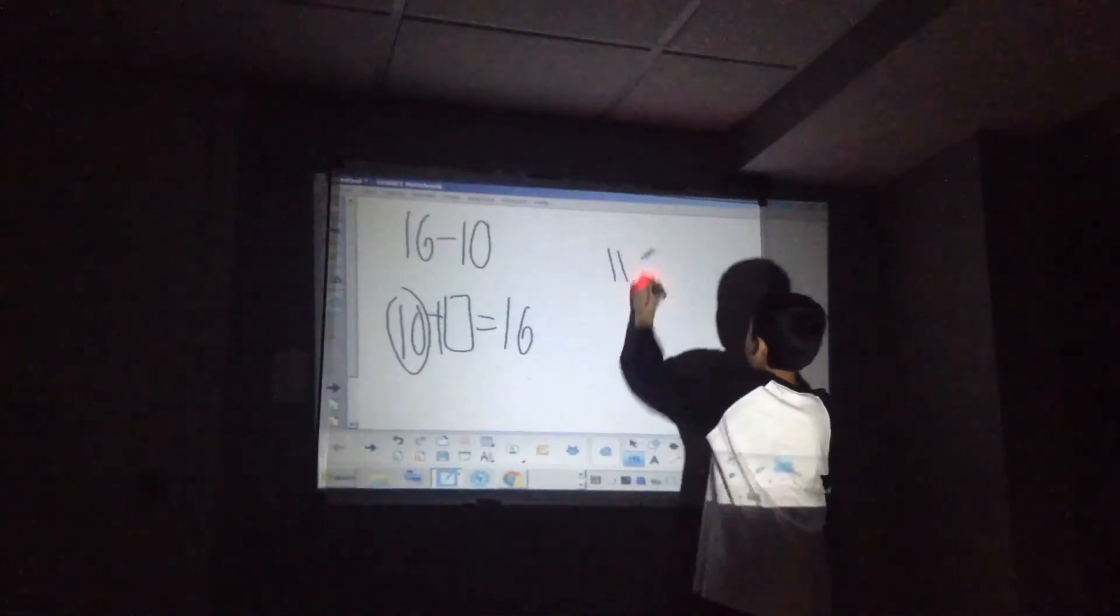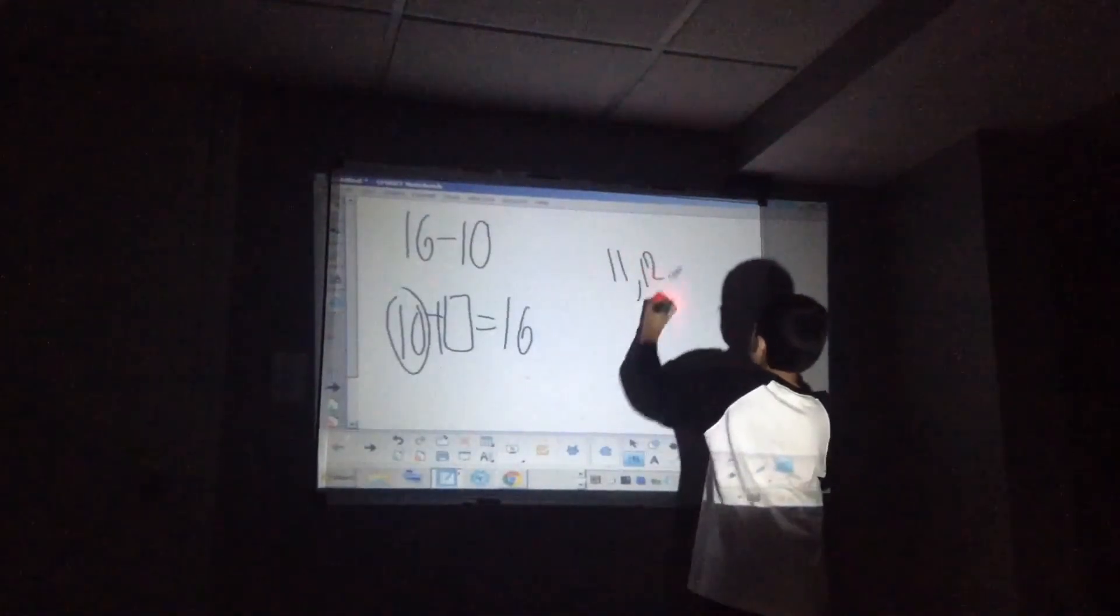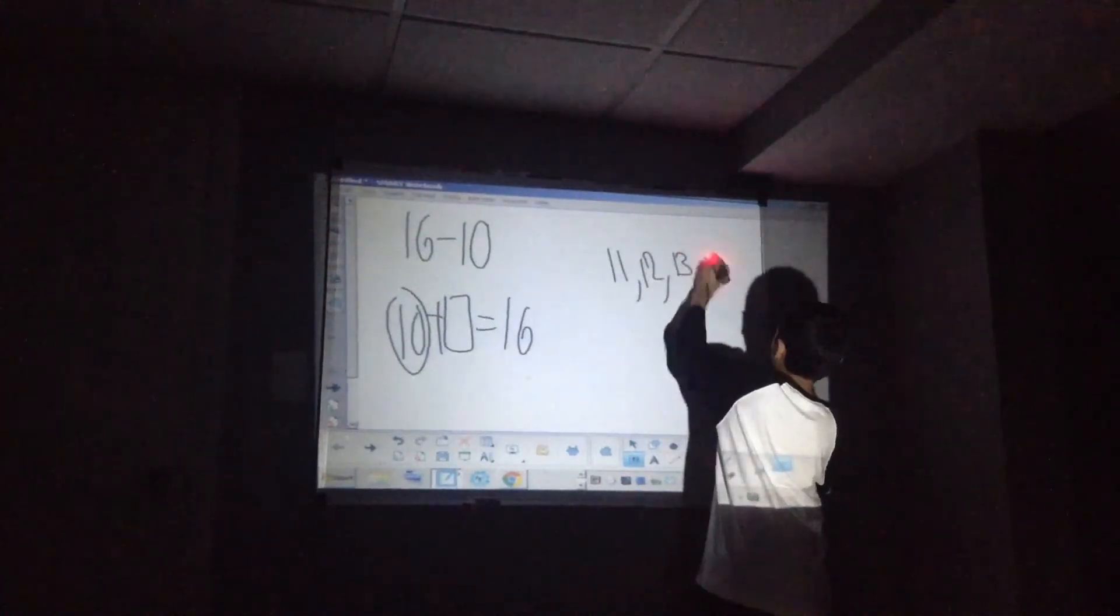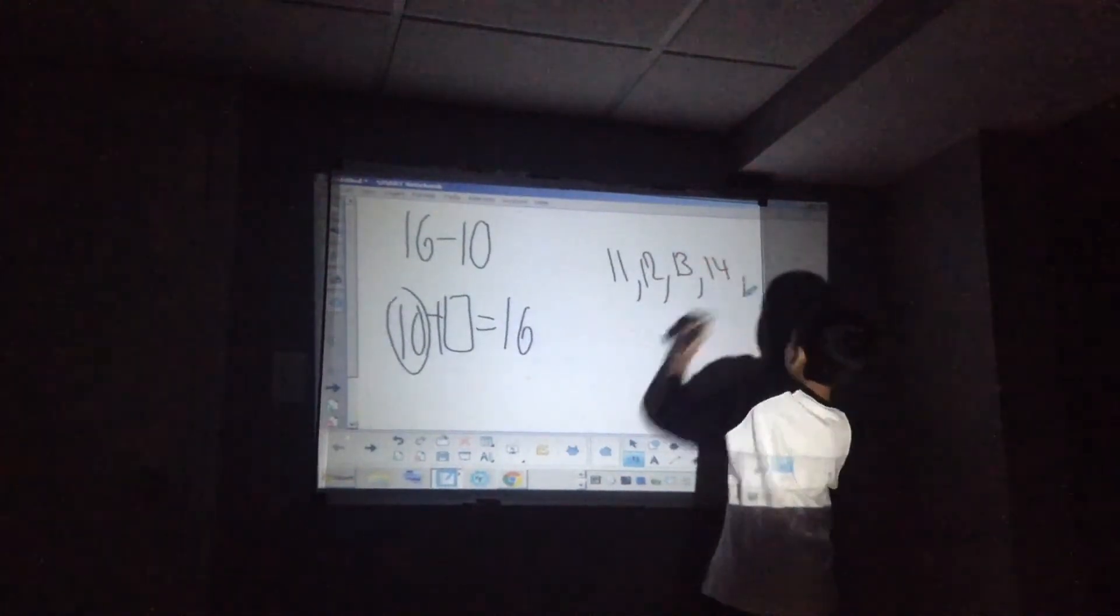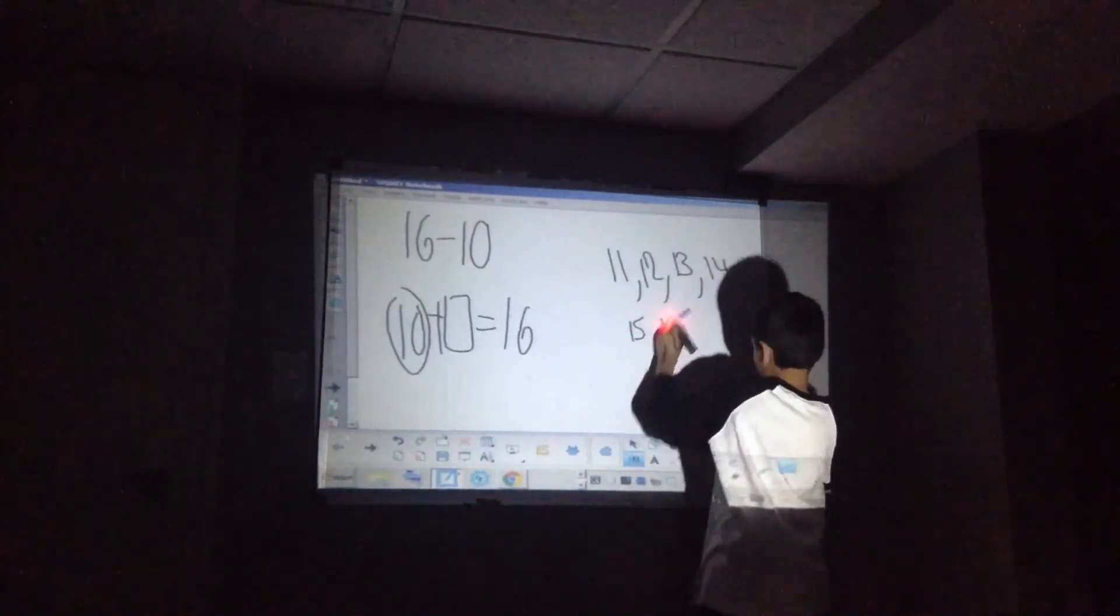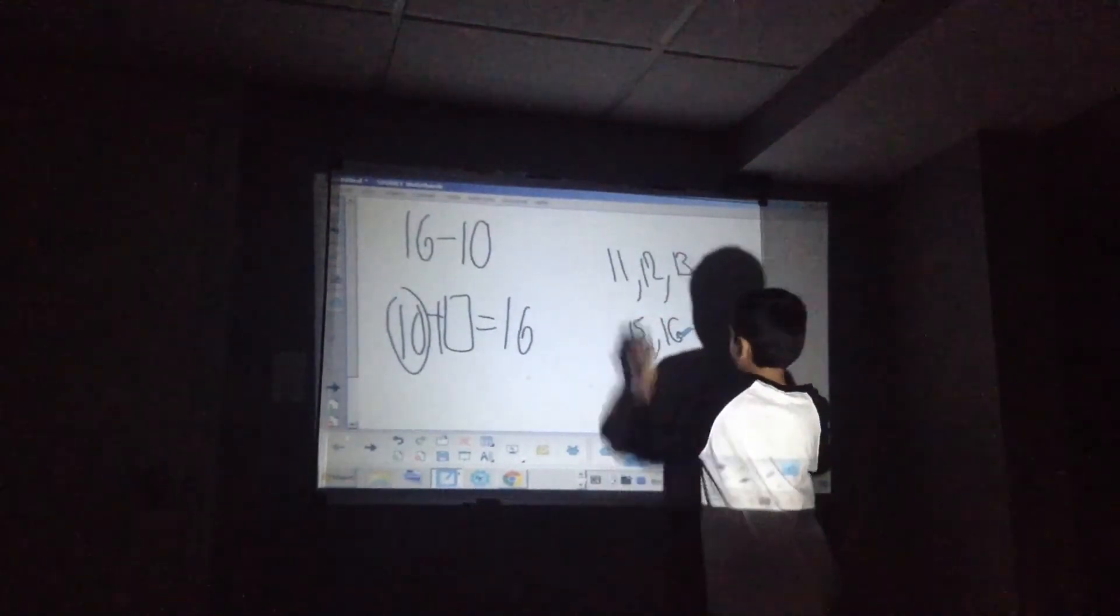11, 12, 13, 14, 15, and 16. How many numbers is that?